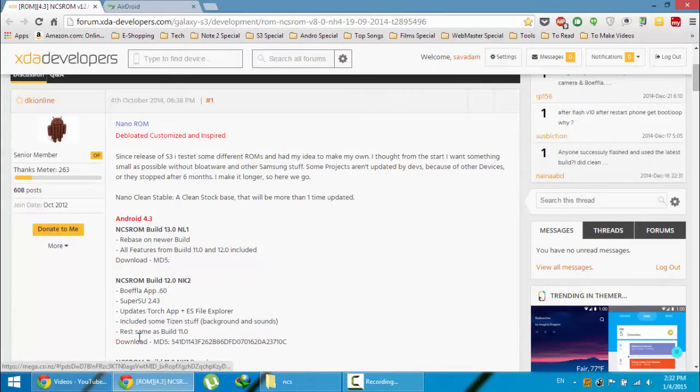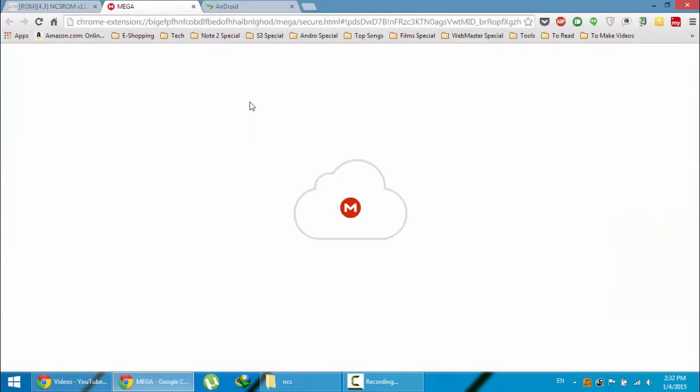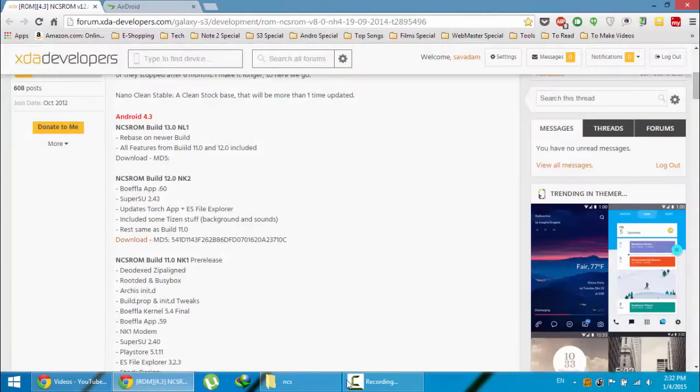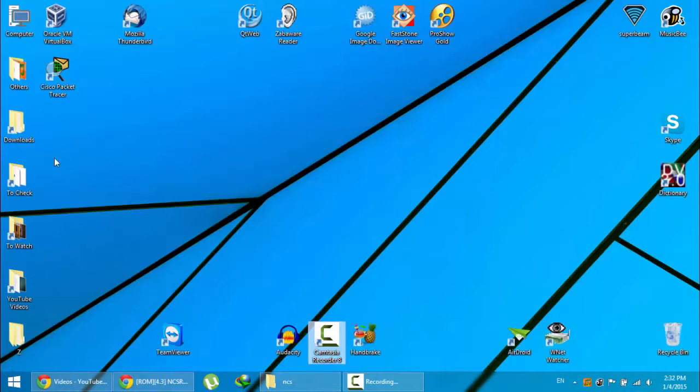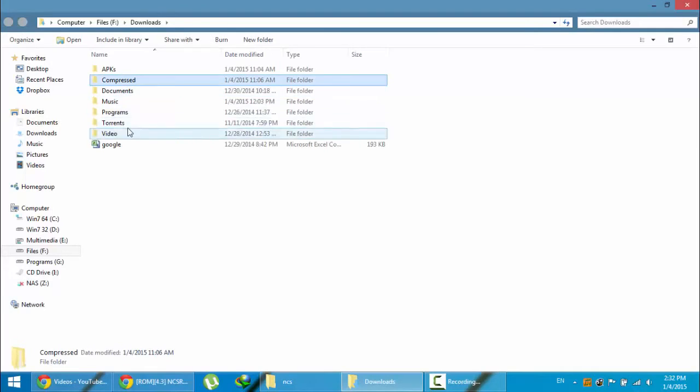Ok, so get the download from here, this link from here. And here you can see I already downloaded the original ROM.